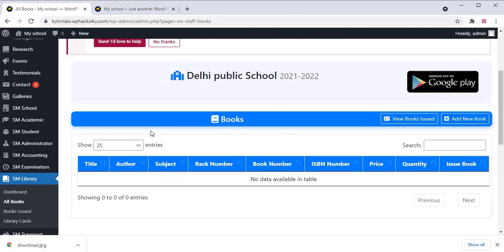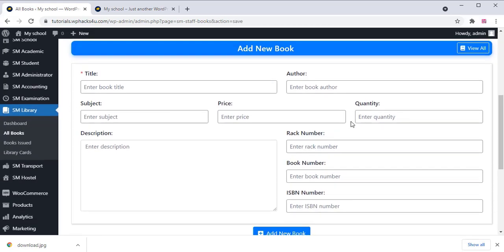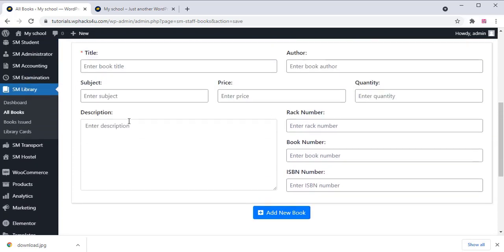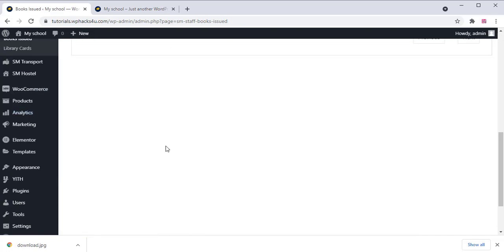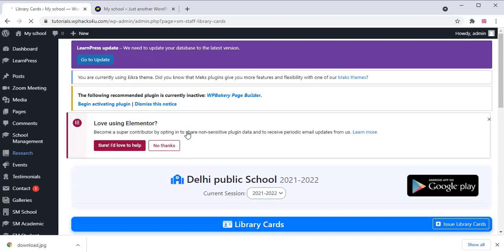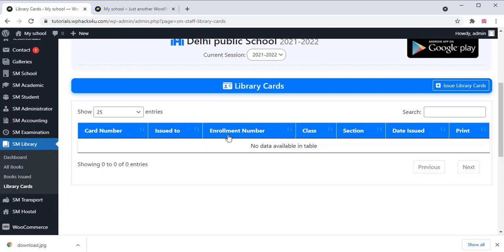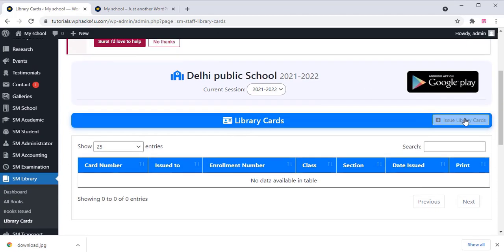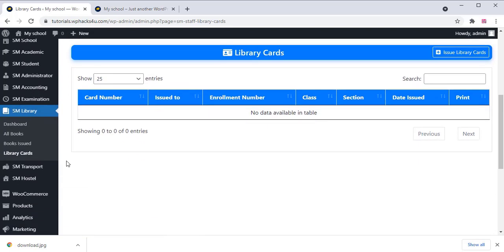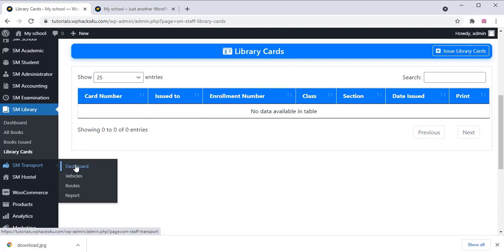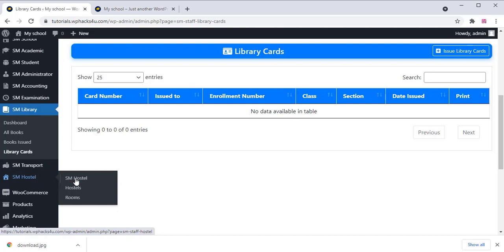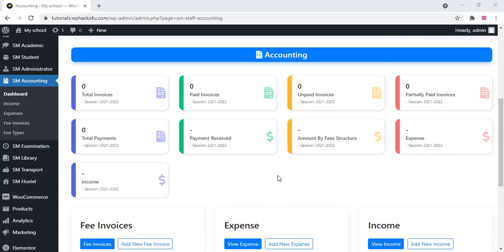A Library section is available — all SM (School Management) plugin settings cover transport, exams, and library. You can create library settings and assign a particular staff member to the library or transport section. You can manage vehicles, routes, and similar settings. A Hostel section is also available. All these settings can be changed according to your requirements — since this is a demo video, not everything is explained in detail, but you can download the plugin and explore all settings yourself.